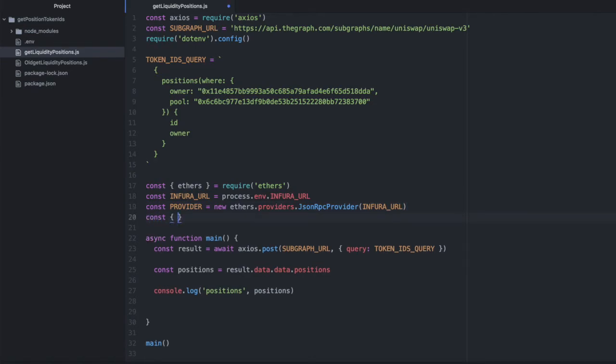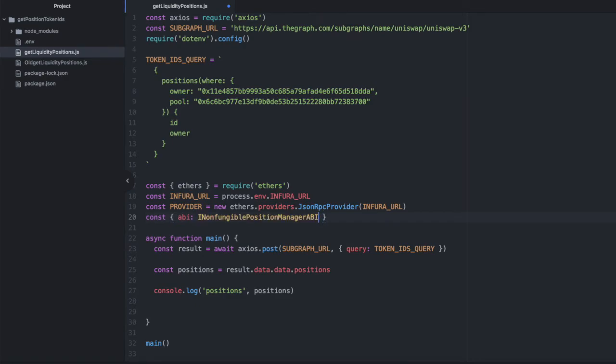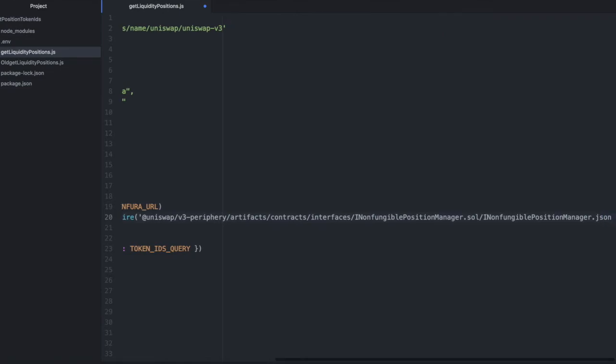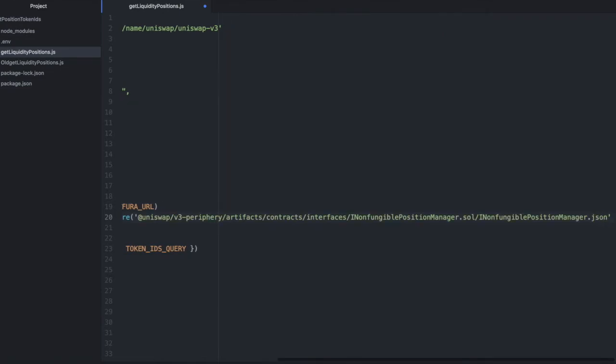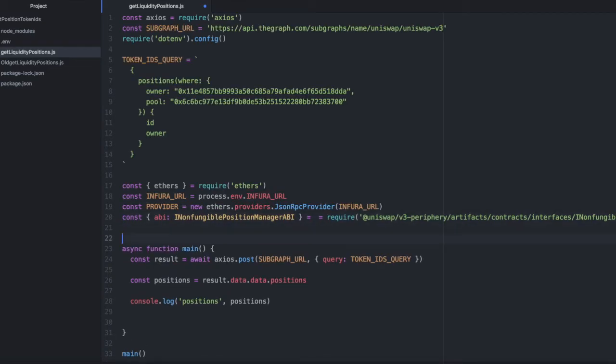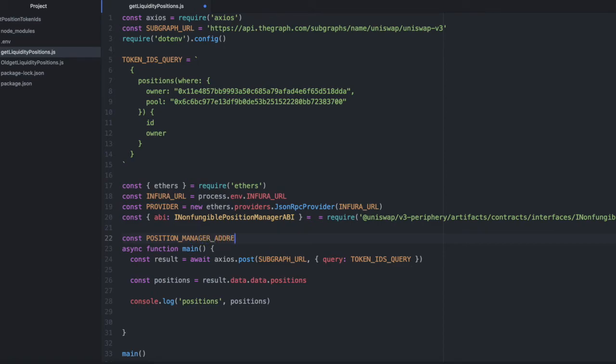Then we're going to need the ABI for the non-fungible position manager contract. And we will assign it to this variable. And I'm just going to paste this in because it's long.